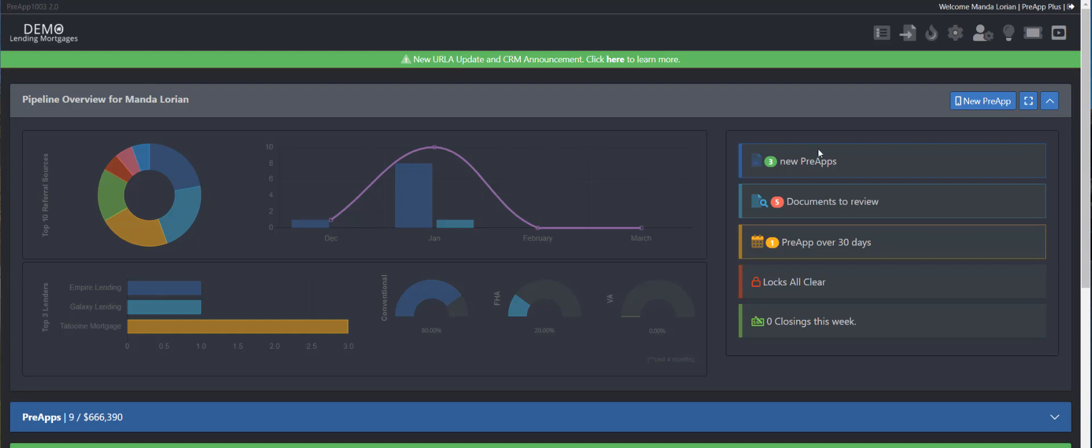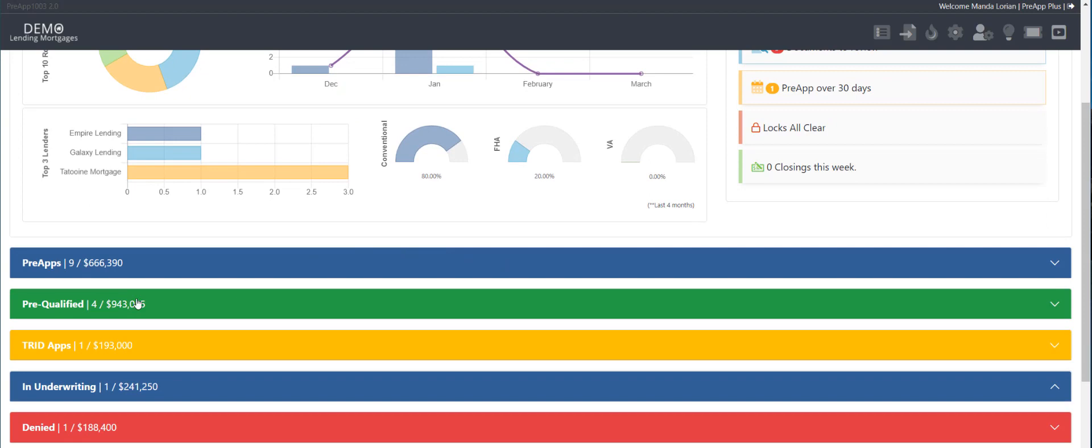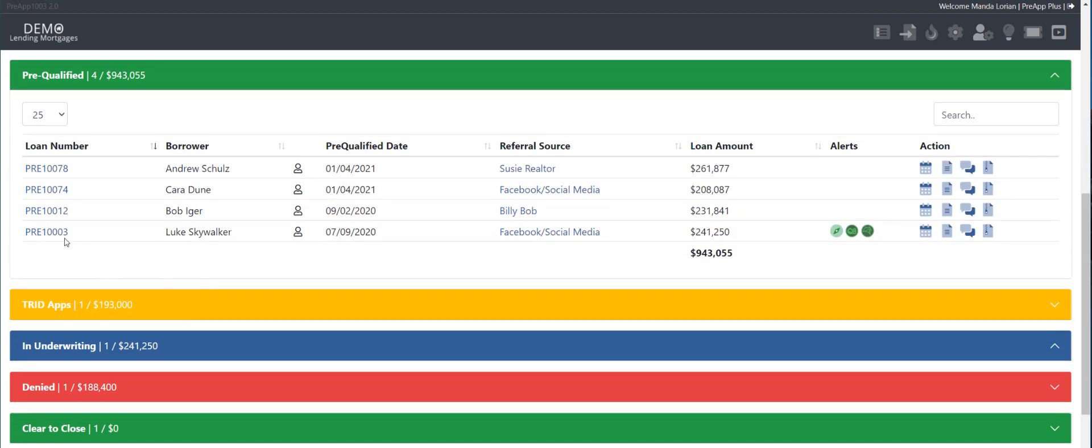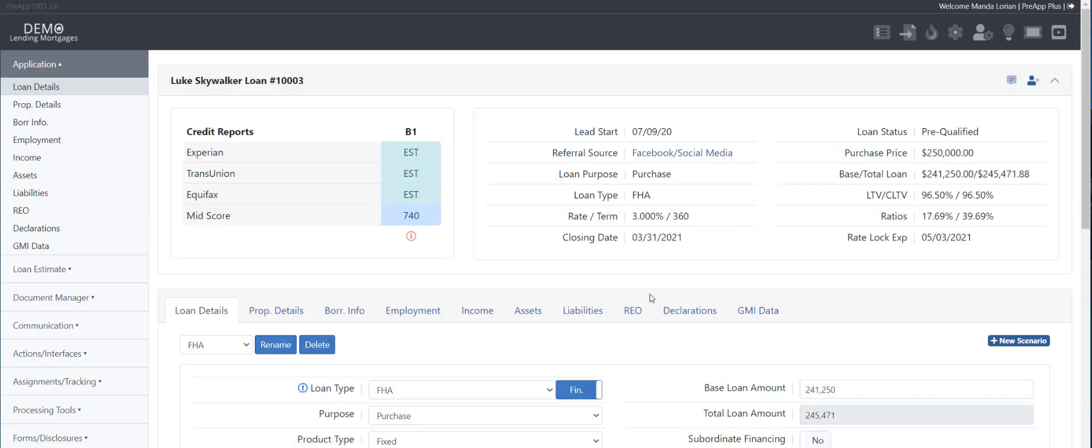So first of all, let me set this back into light mode here, and let me pull up one of our test files. So right here, pull up your loan file.